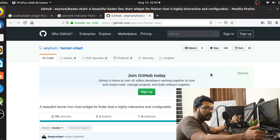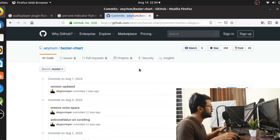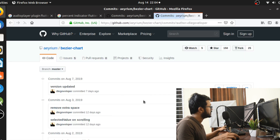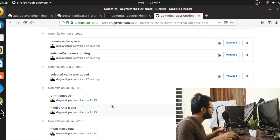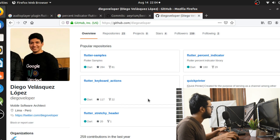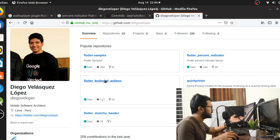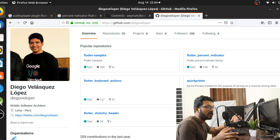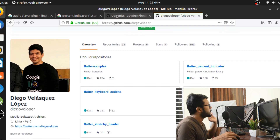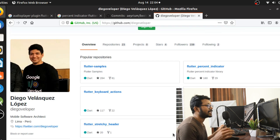Here is the developer's GitHub page — a shout out to Diego Velazquez Lopez for creating this plugin. There are a lot of Flutter resources here: Flutter samples, keyboard actions, quick printer, and many other awesome things he's been contributing to the Flutter ecosystem.